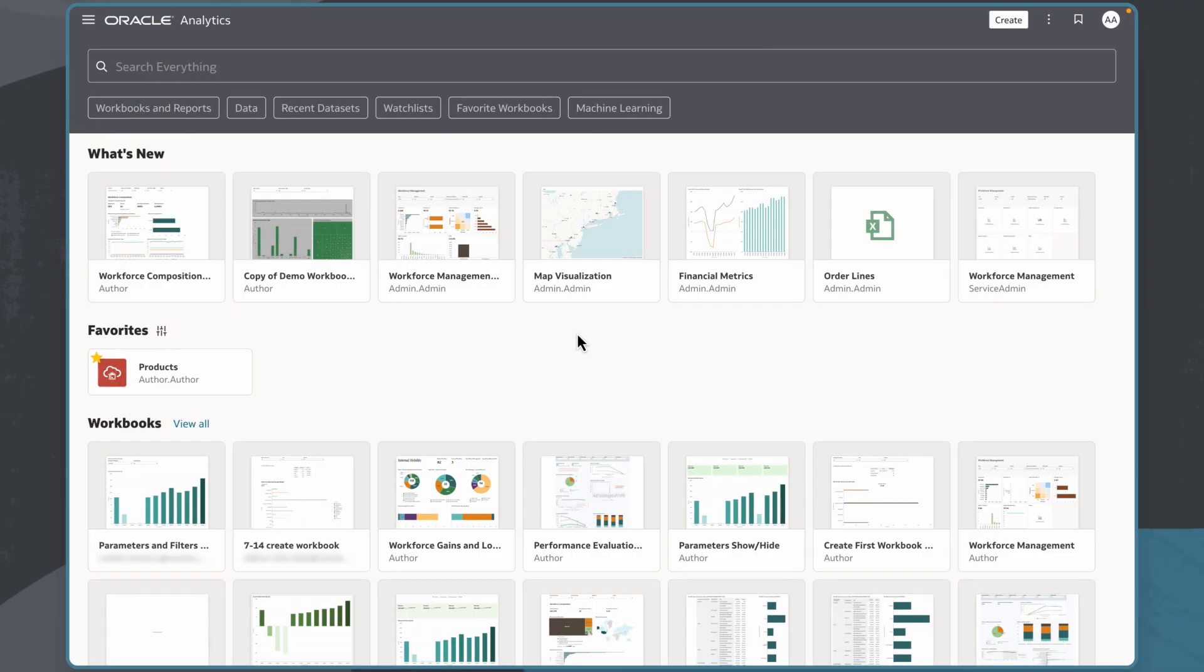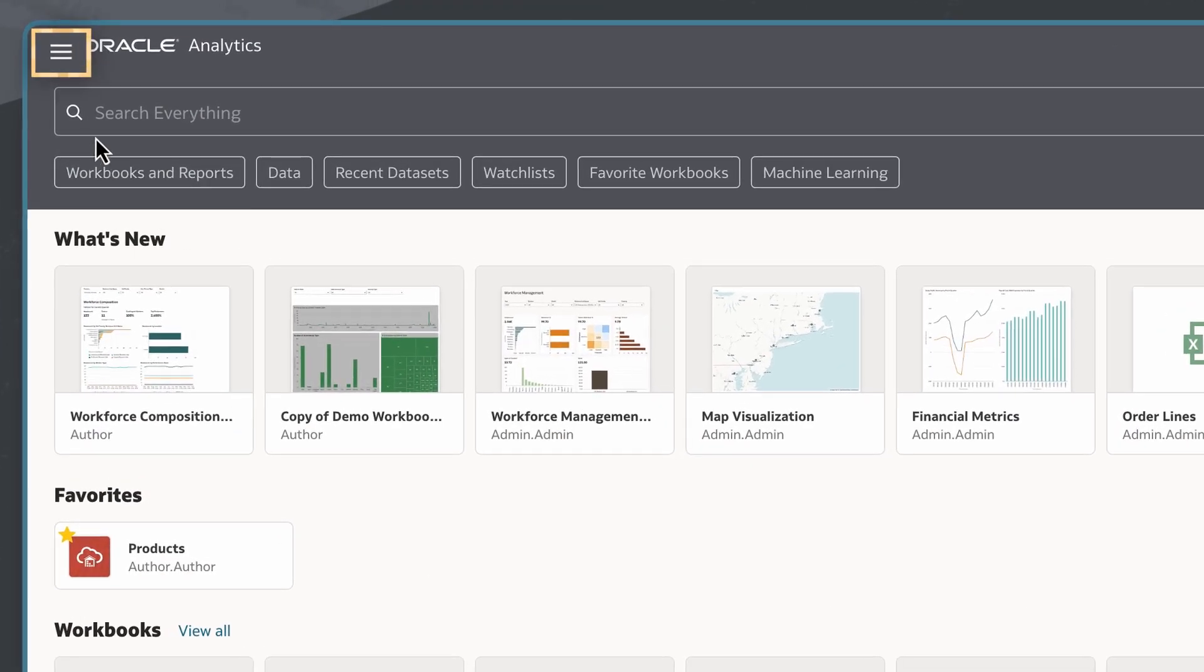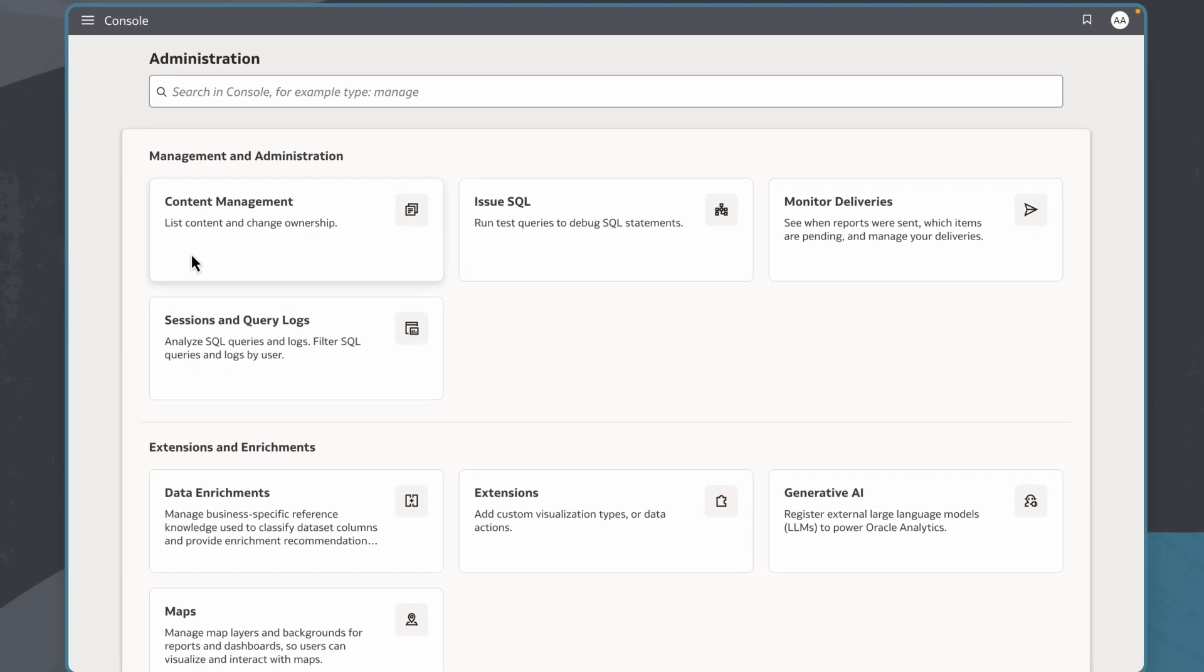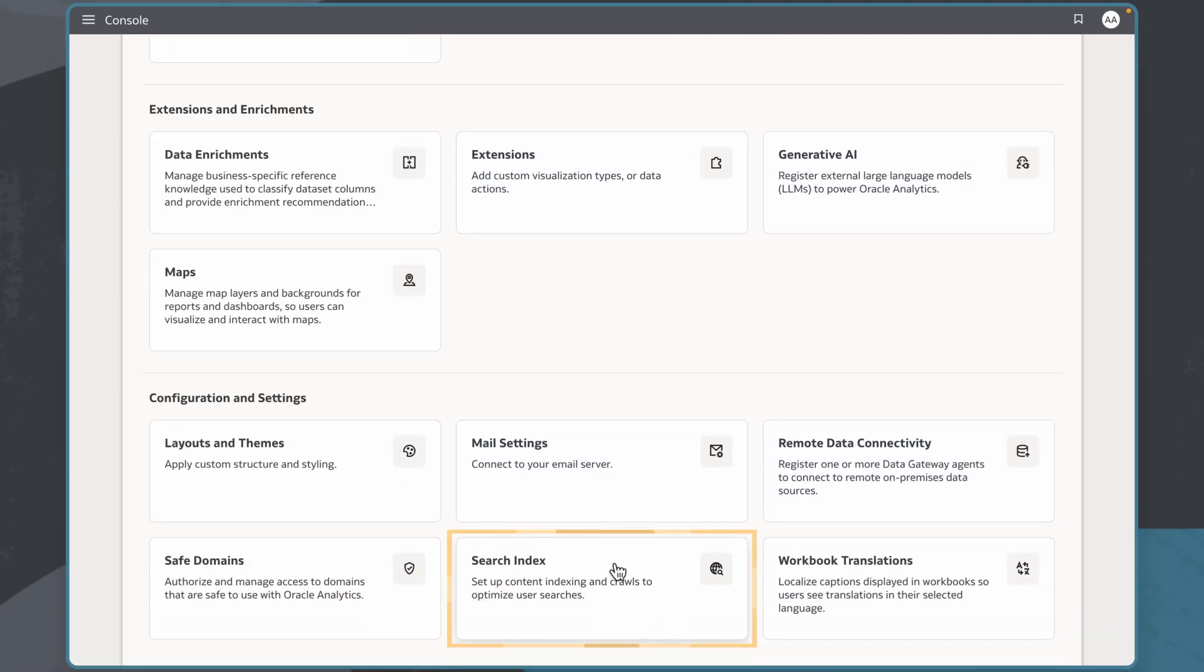I'll begin on the homepage. I'm logged in as an FDI administrator, so I'll locate the Navigator menu, then select Console. I'll then choose Search Index.